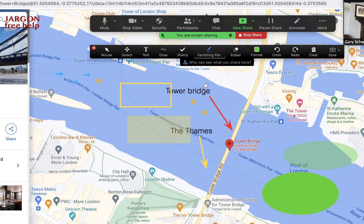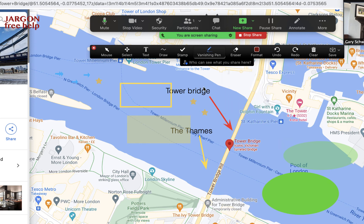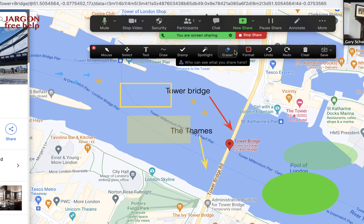The Vanishing Pen is quite a new feature. If you click on it, you can draw something on the screen and then it slowly disappears. Let me change that to another color so it's easier to see — I circle something and then it fades away. I think that's really neat.